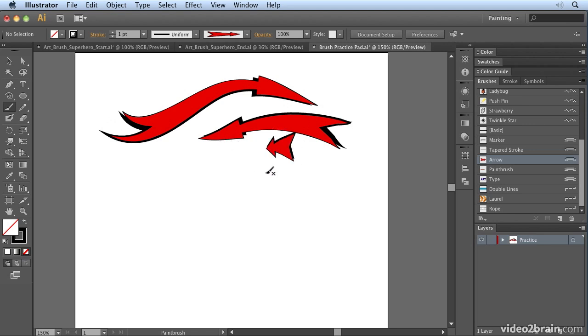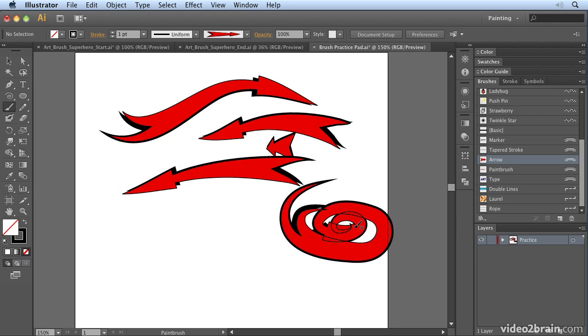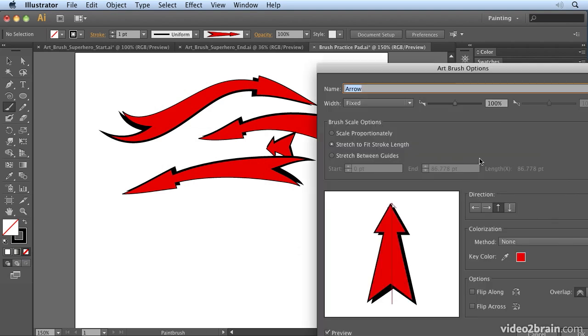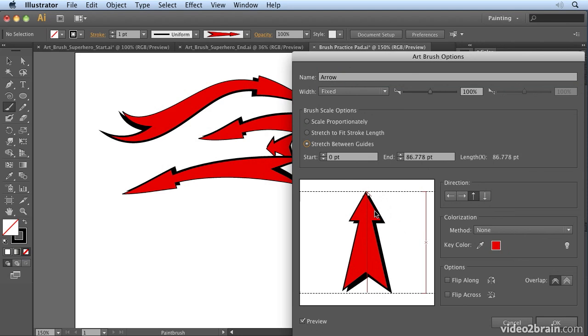The only thing is, if I draw a short one it squashes the tip, and if I draw a long one it stretches the tip. If I were to draw something like that, we're going to end up with it all distorted as well and curled around.